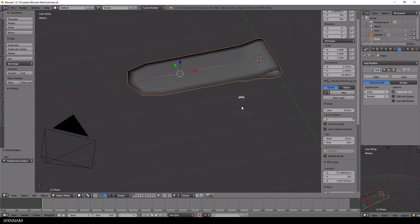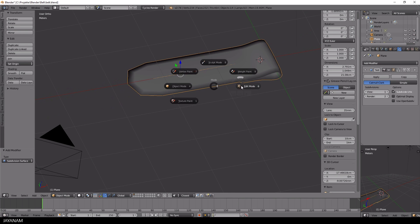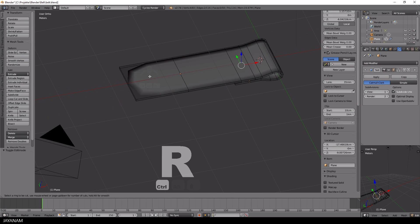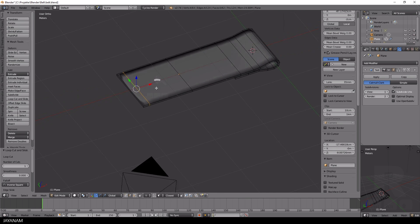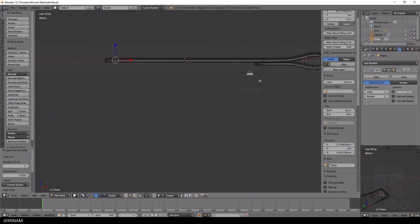After that, I add a subsurface modifier, and then insert edge loops to create sharper edges.